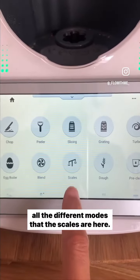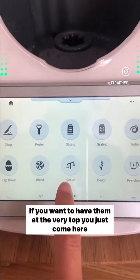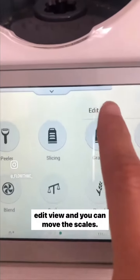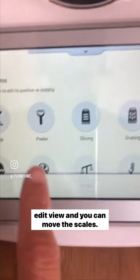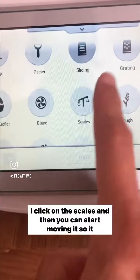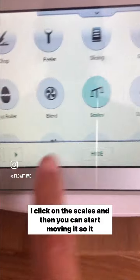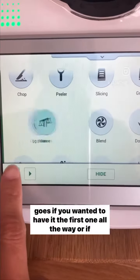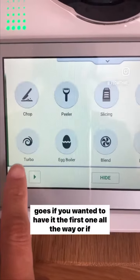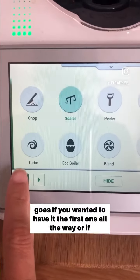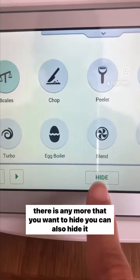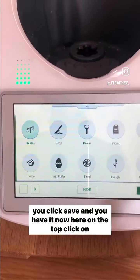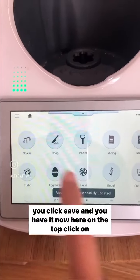The scales are here. If you want them at the very top, go to Edit View and you can move the scales — click on the scales and start moving them to make it the first one. If there are any you want to hide, you can hide them too. Click Save and it will now appear at the top.